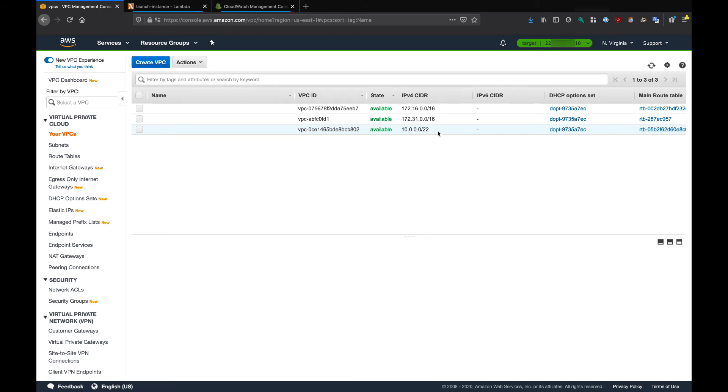To recap, we obtained a role from the target account using Pacu. After that, we made a REST API call to the service provider, specifying the target account role and the VPC-CIDR. The service provider, as the confused deputy, received that role that we sent with curl, assumed the role, and created a VPC in the target account.